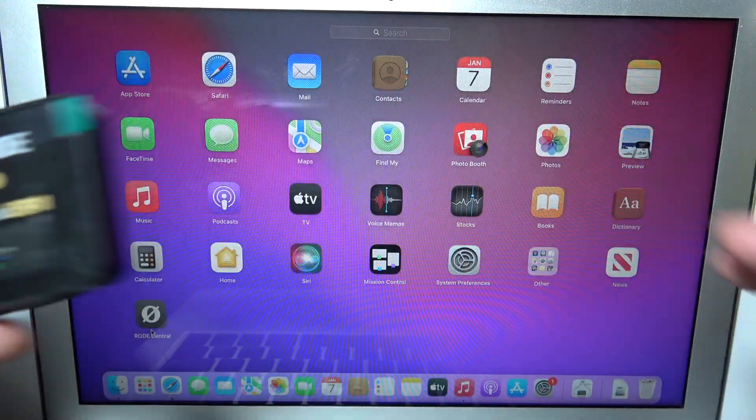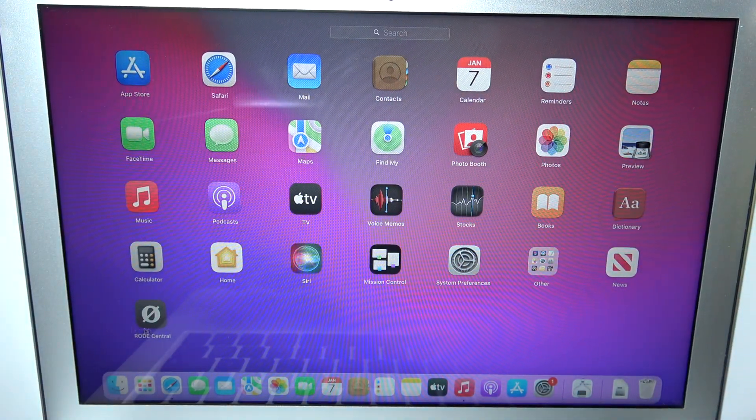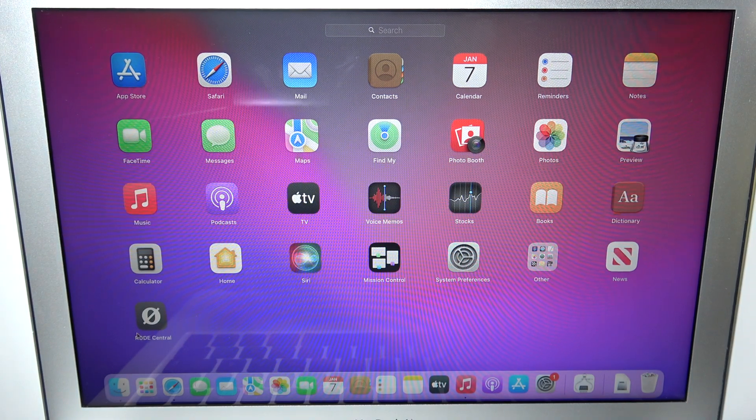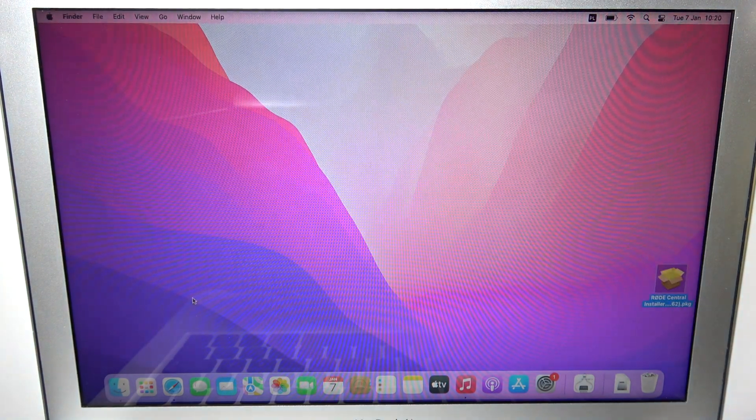And then put it aside. Now when you have the Roadie Central app downloaded, you can double click on it to open the app.